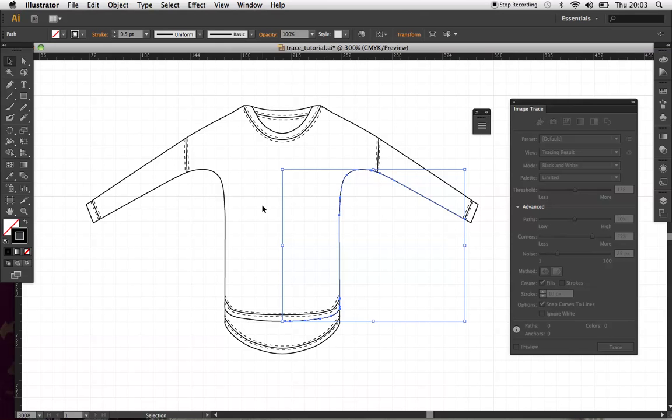But really, really quick and easy guide there to creating vector outline for garments and apparel.